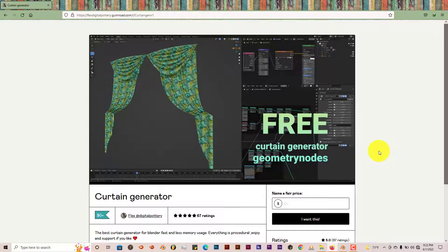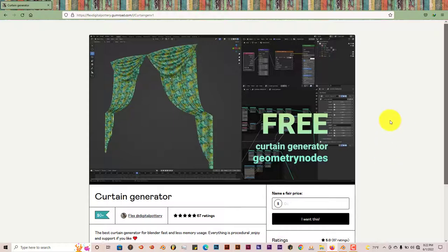Where you can download the blend file. My phone's kind of going off, we just had a mass shooting down the street at a hospital from where I live. If you hear my phone buzz in the background that's pretty much why, everyone's trying to check up on us to make sure we're doing okay.